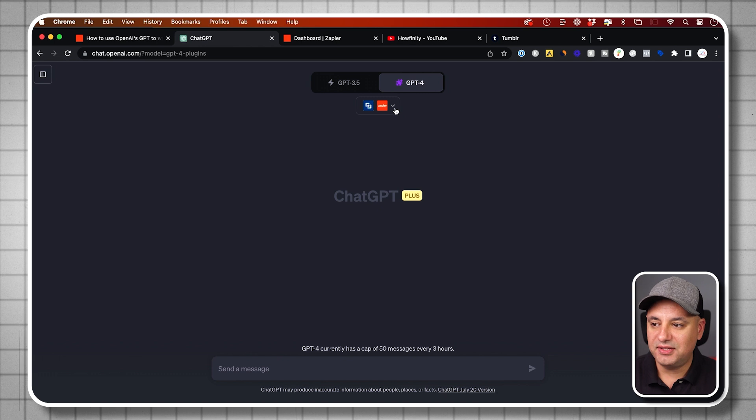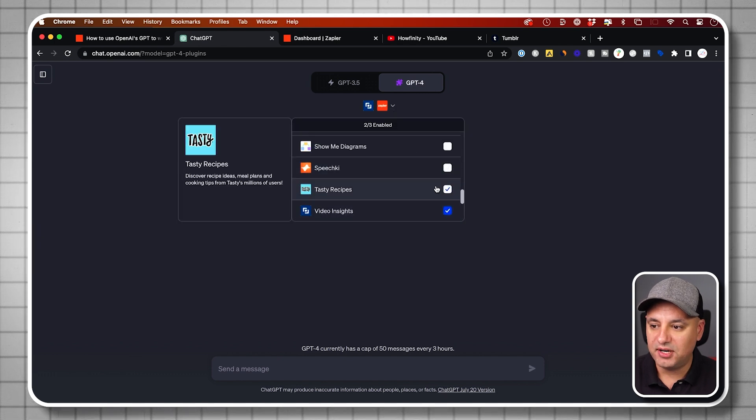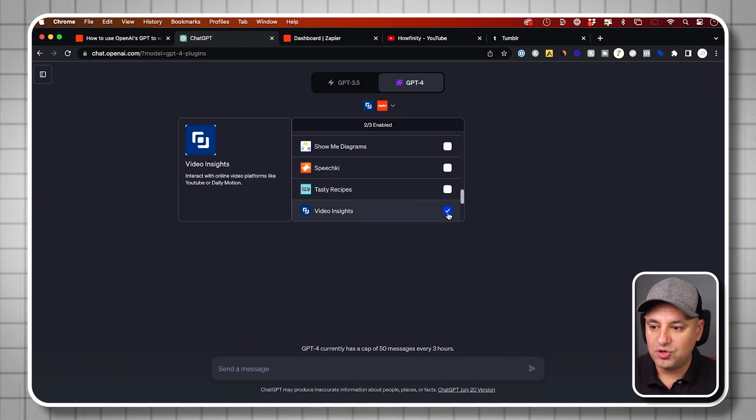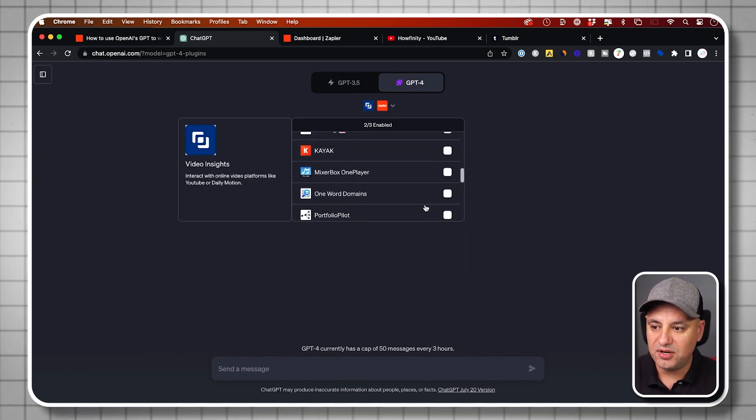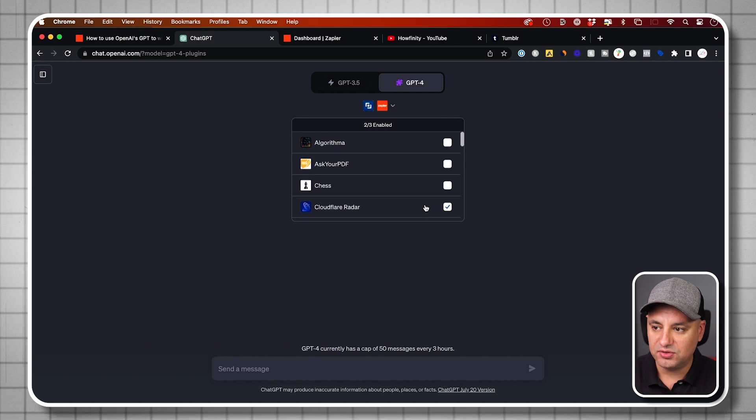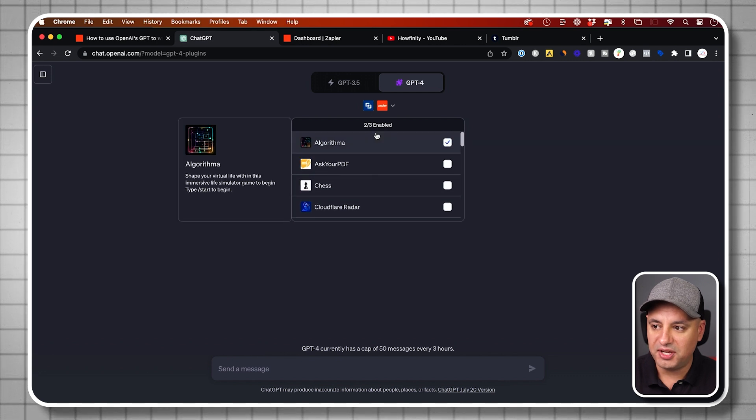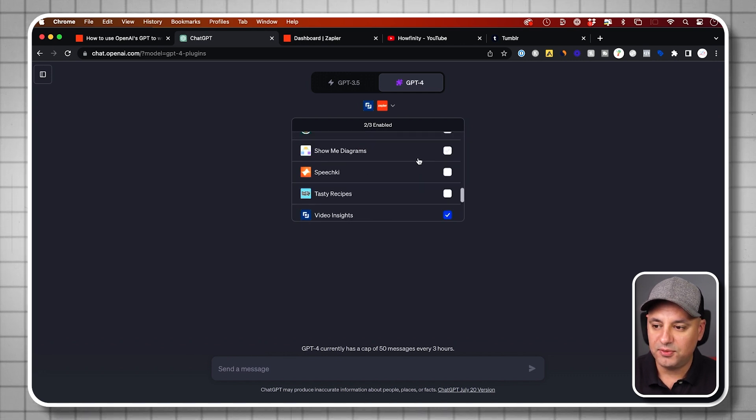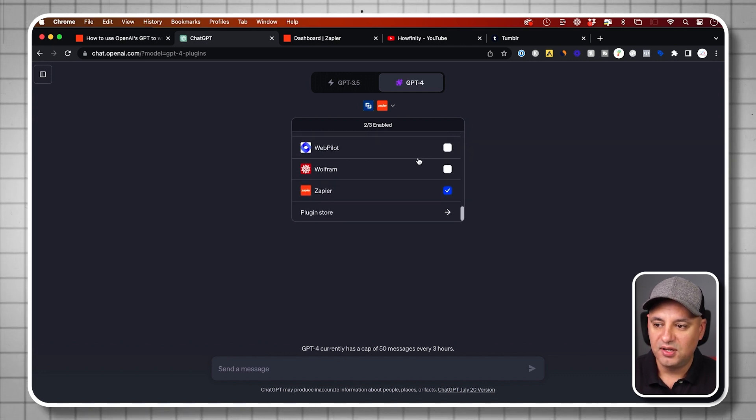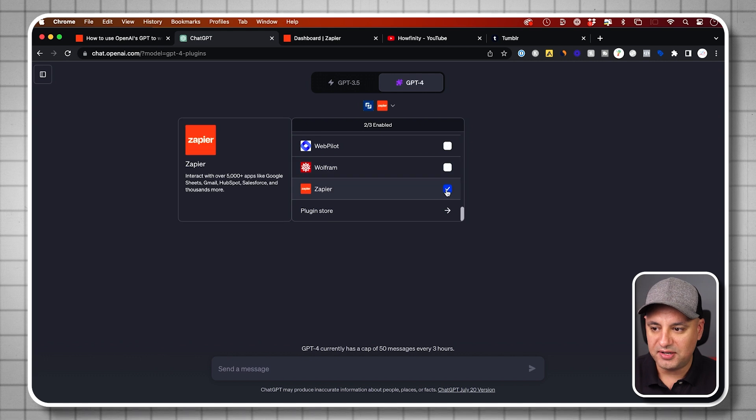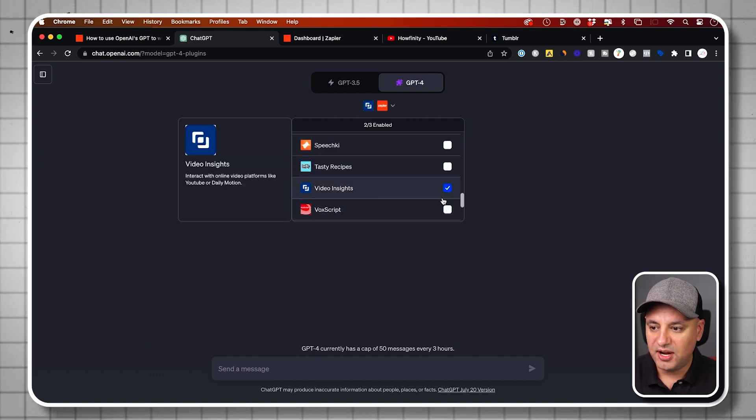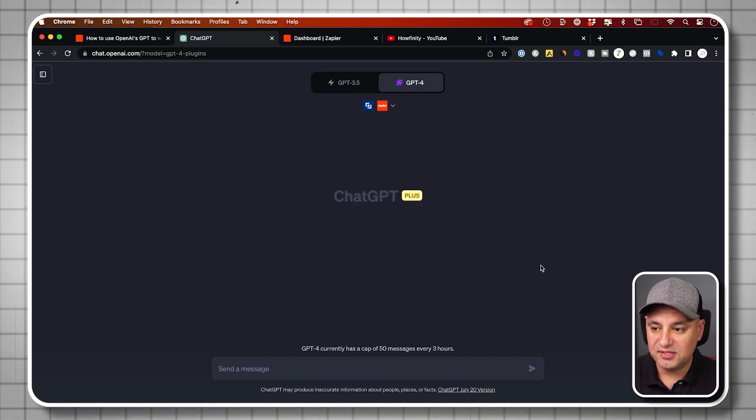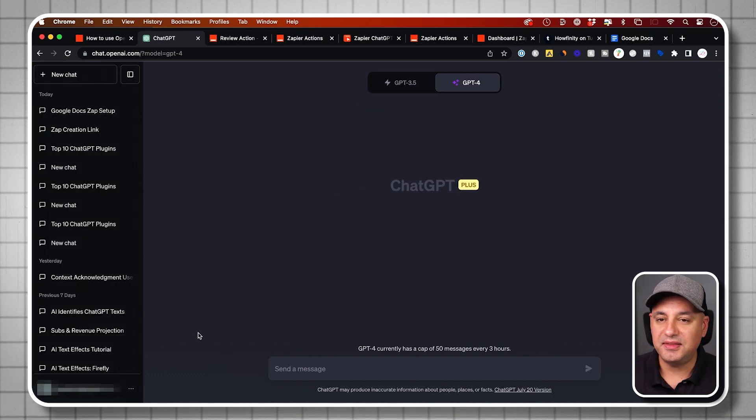And then to activate them, you just have to press this dropdown here and make sure the check mark next to Zapier and Video Insight is on. So right now you can only have three enabled, three different plugins. There's hundreds and hundreds, but right now I'm just going to have Zapier and I'm going to have Video Insights turned on.